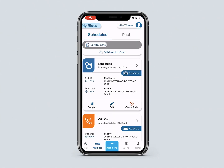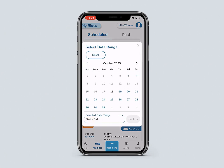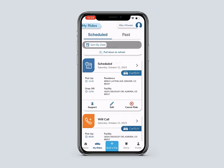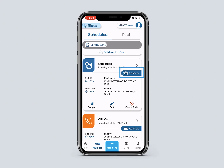Under Scheduled Rides, you will see Trip Cards for Scheduled Rides. You can filter the trip cards by clicking on the search bar and changing the dates. Each trip card displays the status of the ride, the date, the pickup and drop-off time and locations, and the ride type.